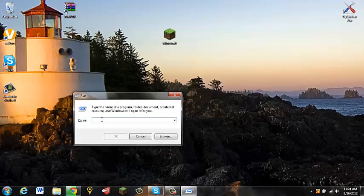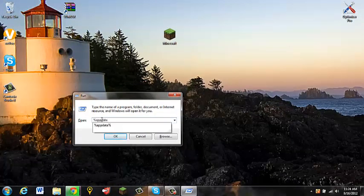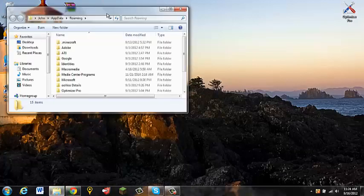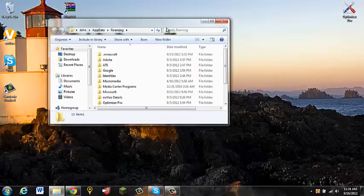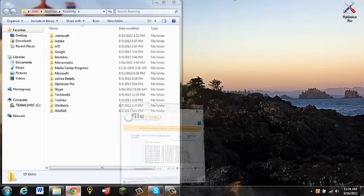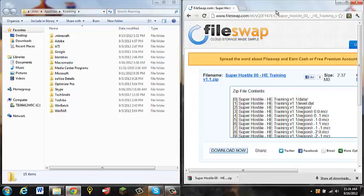And you want to open percent, app data, percent. Let me just take you to this screen right here. And you just want to open up your, whatever search engine you're using. I'm using Google Chrome.